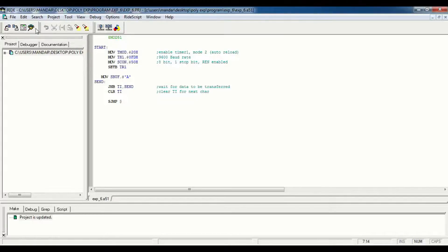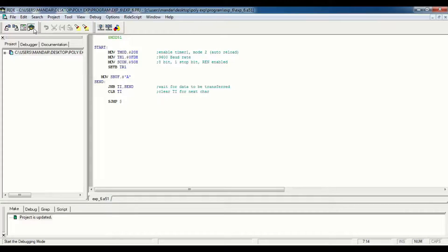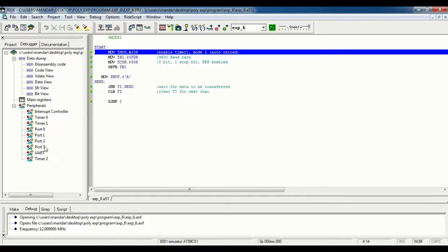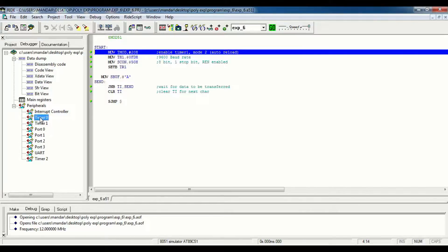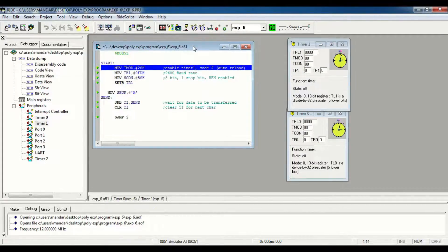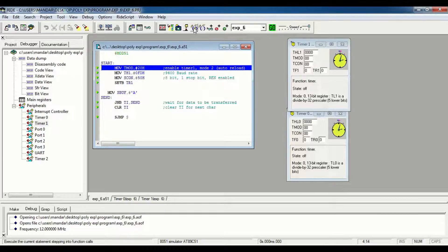Now we see the simulation. We execute our program step by step.